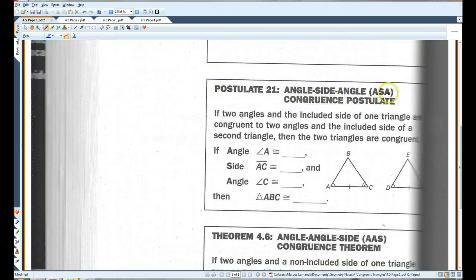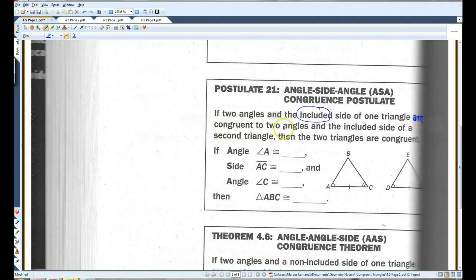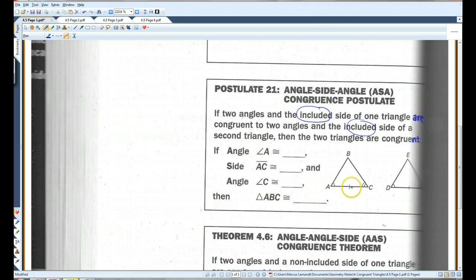Postulate 21: ASA. If two angles and an included side — remember, included means it's in between — of one triangle are congruent to two angles and the included side of a second triangle, then the triangles are congruent. Notice that the side is in between the two congruent angles.